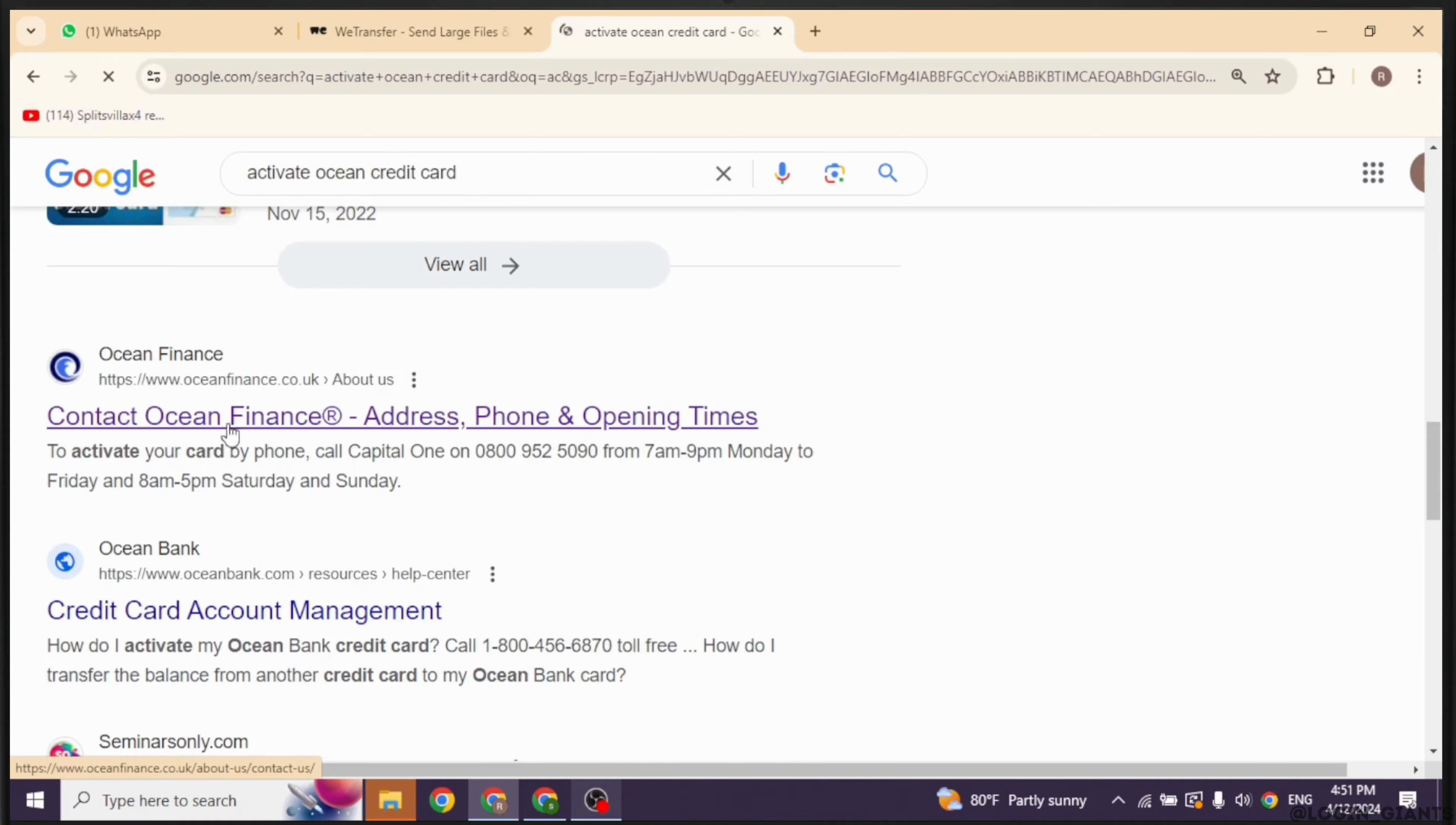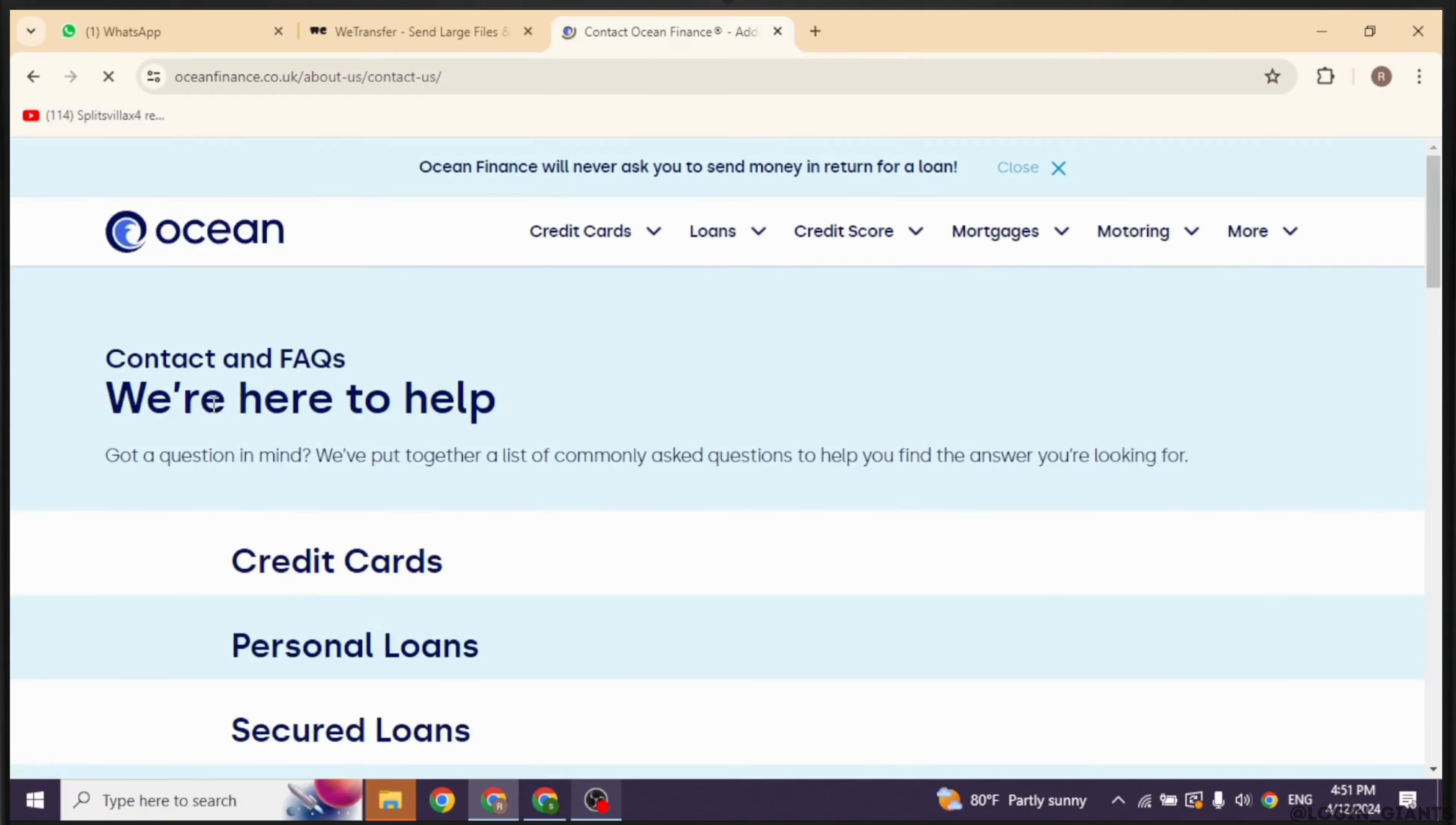How to activate Ocean credit card. Let's get started. Launch your preferred browser, and you'll see the search box. Type in 'activate Ocean credit card' and then search for it.